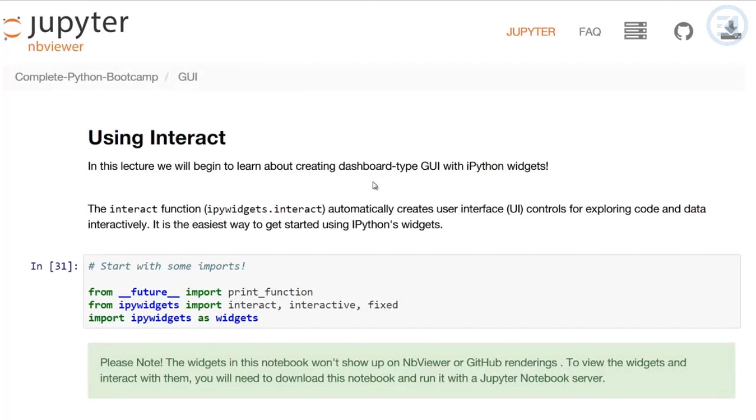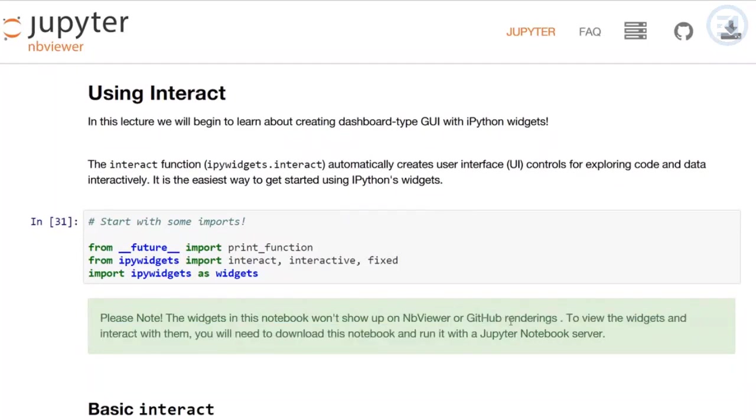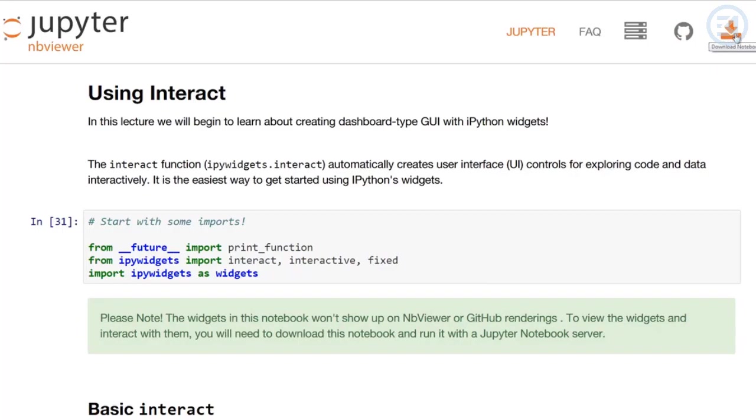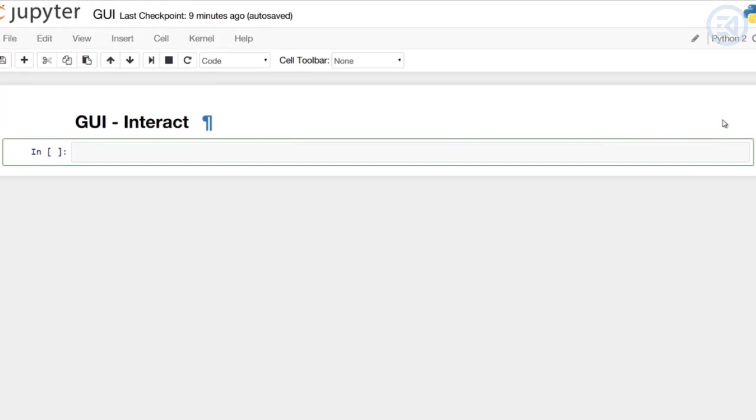A quick note that the widgets in this notebook aren't going to be able to be rendered in nbviewer or GitHub. To view the widgets, you'll have to interact with them. So you'll have to download this notebook either by forking it on GitHub or directly downloading it by clicking on the top right Download Notebook link. Let's go ahead and get started by learning about Interact.